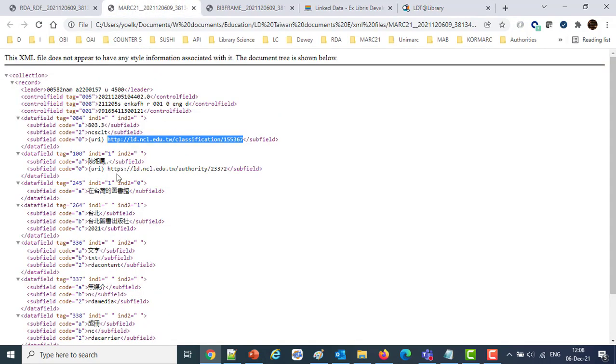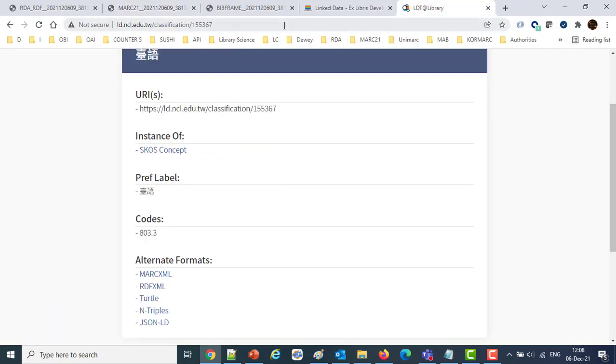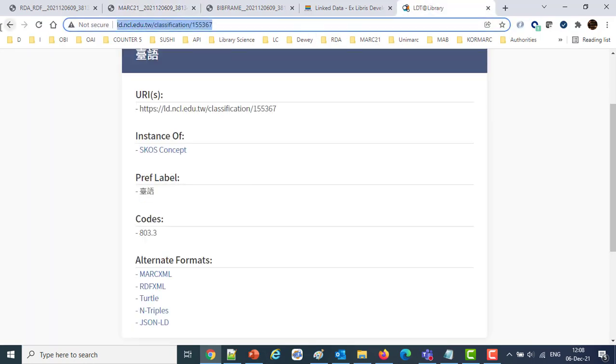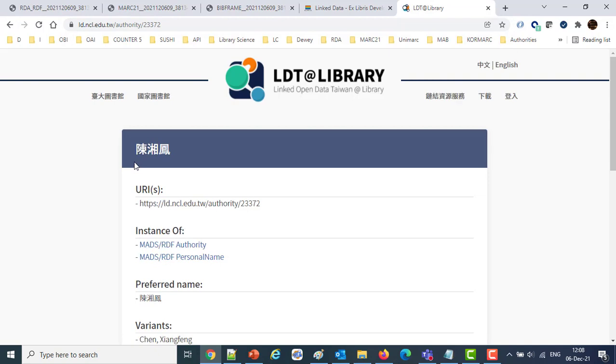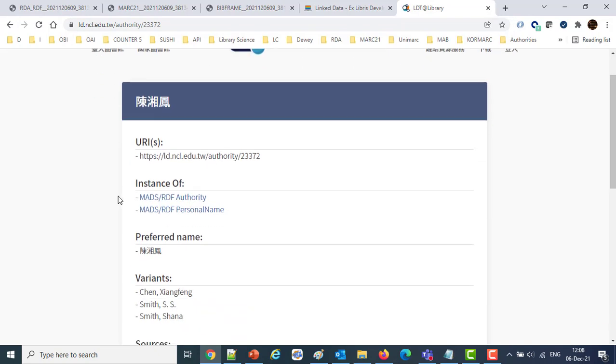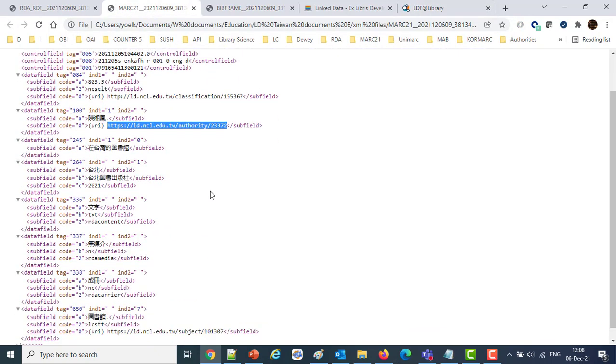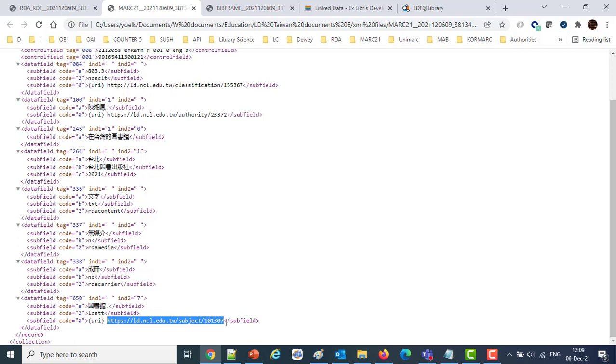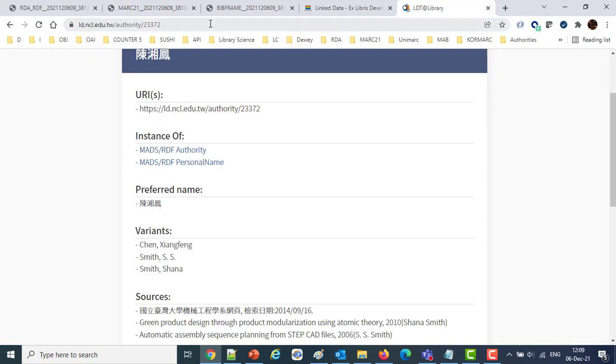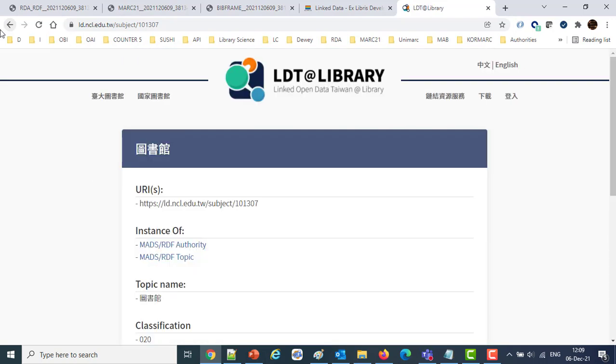Then we've also got for the 100 field, a URI pointing to that same author we saw a moment ago. We looked at the RDA-RDF format. Here we are. Here's the author. And we've also got one if we scroll down to the 650 for the subject for the LCSTT. Here we are. And we put this in. And we see it's linking directly to the subject.